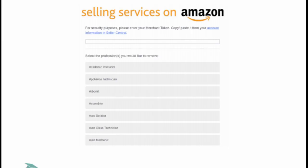Sell your service on Amazon. Select professions you would no longer like to offer, and the selling services team at Amazon will remove the professions from your account.